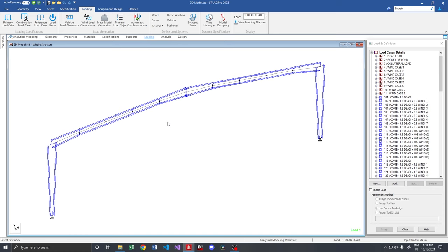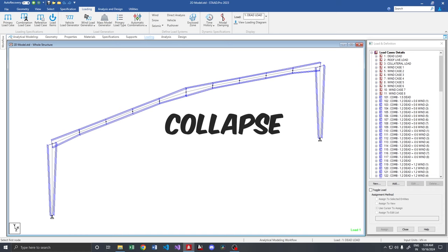A steel portal frame by concept is intended to take only the horizontal and vertical loads. It will not take any of the longitudinal forces. Once it encounters a longitudinal force, which means the force which is perpendicular to the frame direction, then this particular frame will collapse.